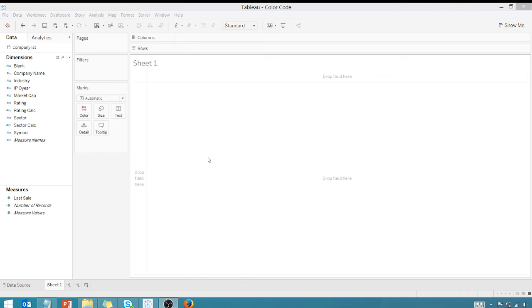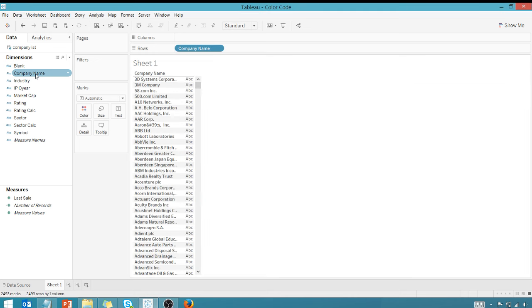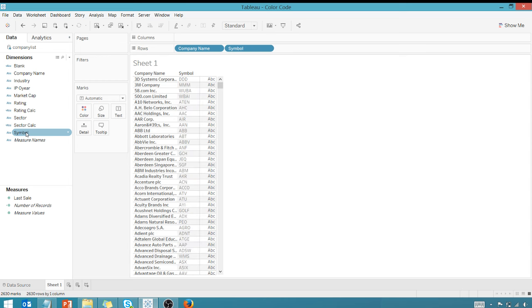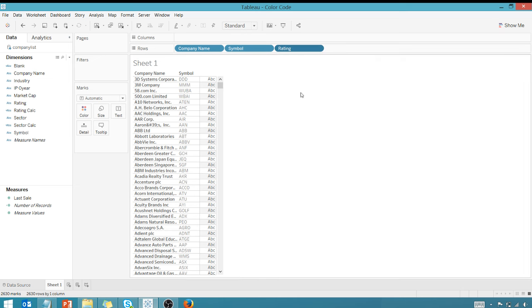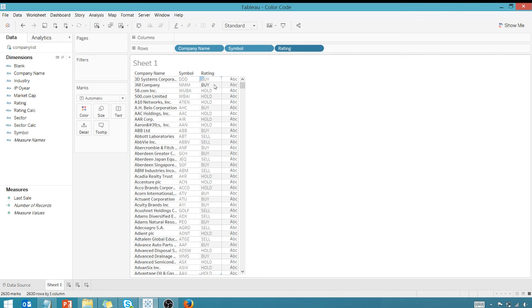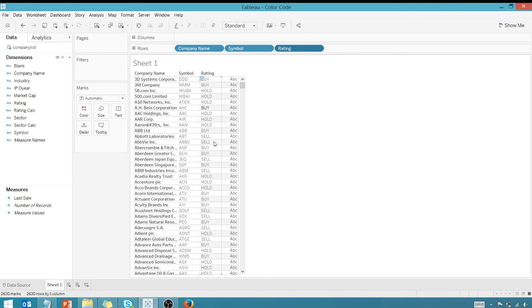First thing, let's take a look at my data here. I've got company name, stock symbol, and then I've got a rating - the rating should be buy, sell, or hold, your classic kind of analyst rating for stocks.